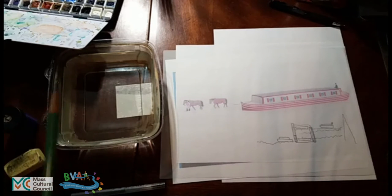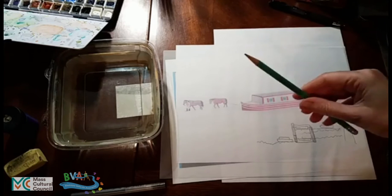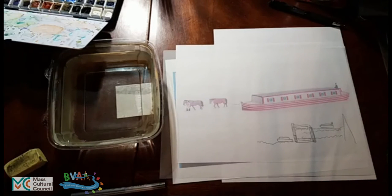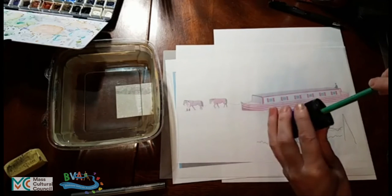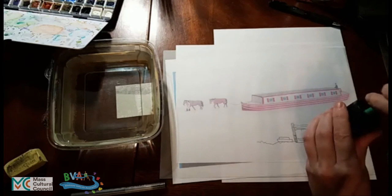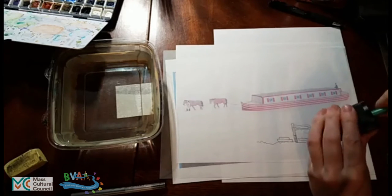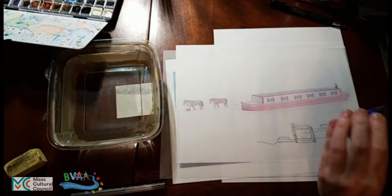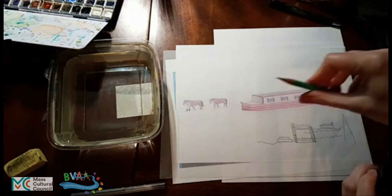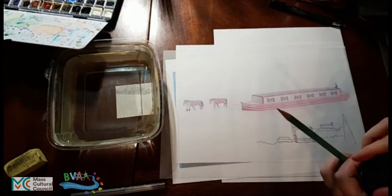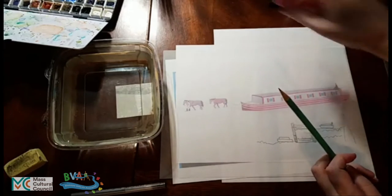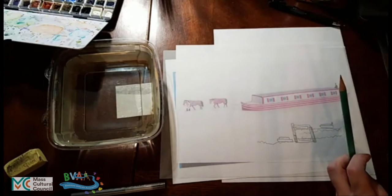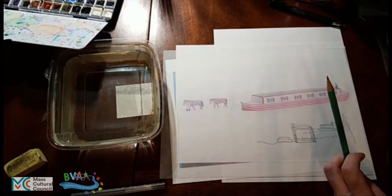So step one with the tracing paper is to have a pencil and to have a pencil sharpener. Sharp pencil. Sharp pencils are lovely.